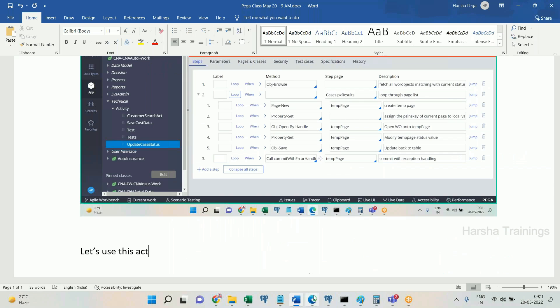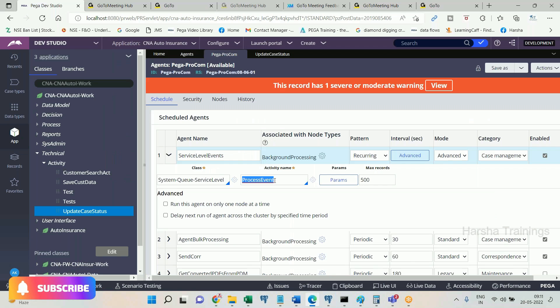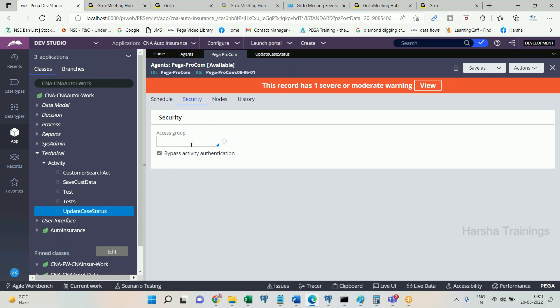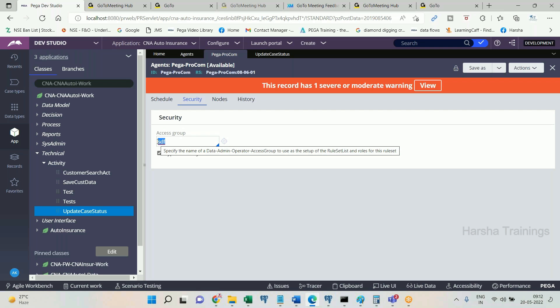In the agent rule form under the security tab, you have an option called access group. When the agent wakes up and executes an activity with the same name, there may be a number of activities in a number of applications and rule sets. So which activity should be picked? For that reason, in the security tab of the agent you have to mention the access group. The access group you provide here — the related application's related rule sets — from those rule sets the activity will be taken and executed.